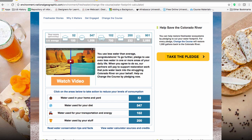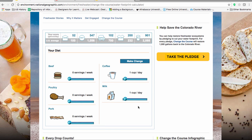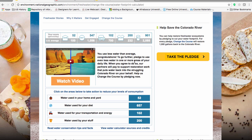When you are finished, you will see a page that describes your average water use. Click on each of the blue buttons to see what you can do to change your consumption. Move the slider to commit more or less use of the resource. Click the Make Change button to see if your water use is impacted.